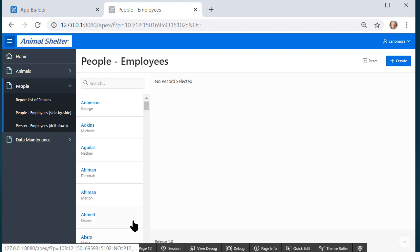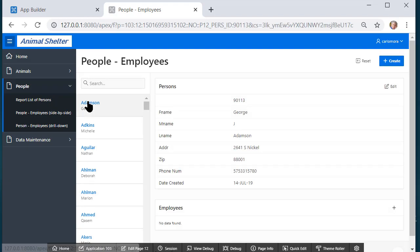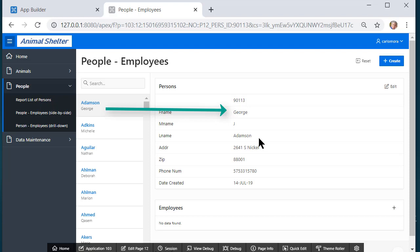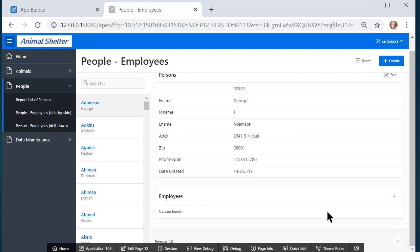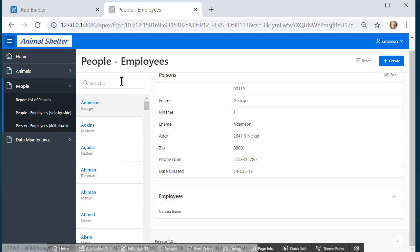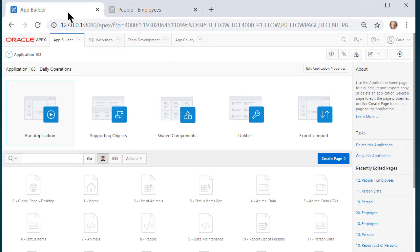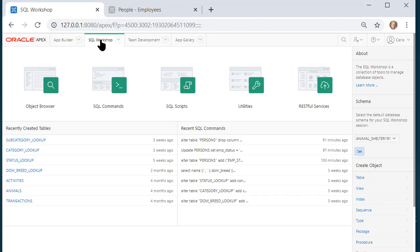I can do a search of records and when I click one of those records I see the person data on the right, and if that person is an employee I see the related employee data. What if I have people in my records that I no longer want to show up? I'll go to SQL Workshop and for all persons I want to add a field where we can say active or inactive.